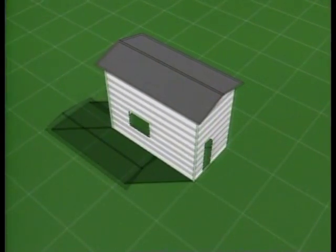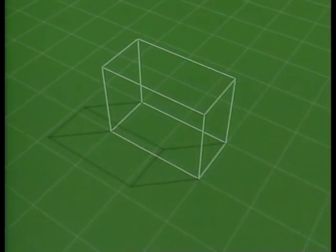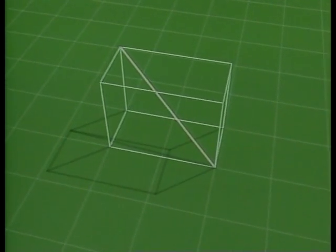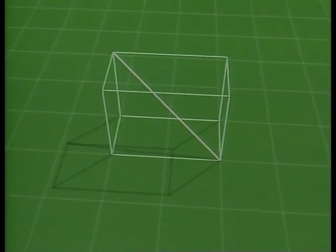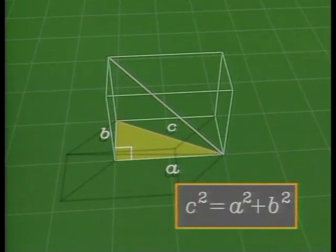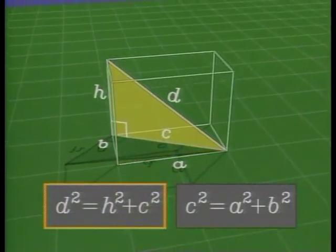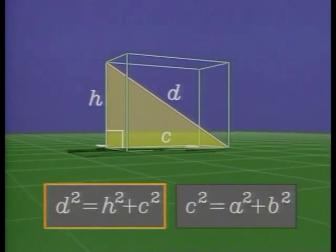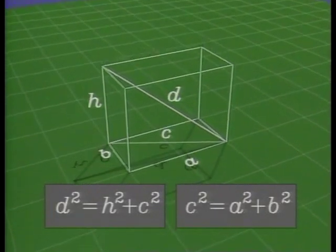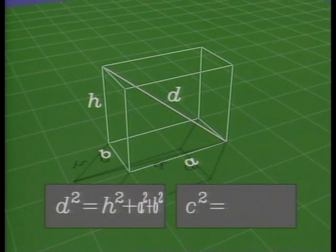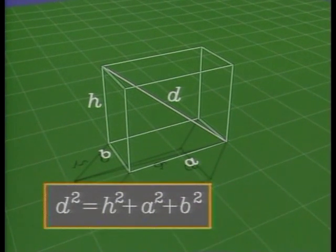The theorem of Pythagoras has many applications. For example, the distance from one corner on the floor to the opposite corner on the ceiling can be calculated by using the theorem twice. There's one right triangle on the floor and another perpendicular to the floor. The square of the diagonal is the sum of the squares of the three edges of the room.